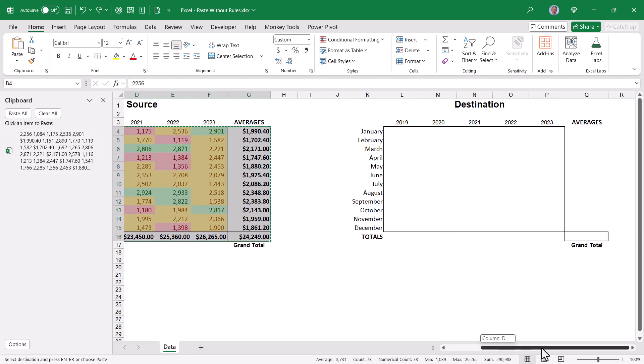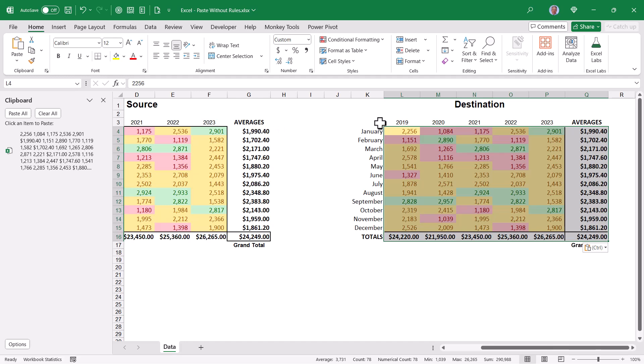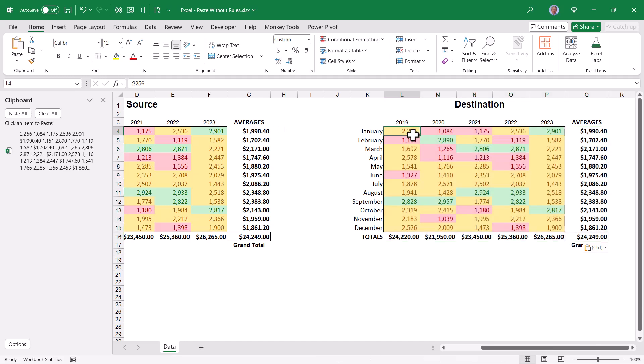Let's scroll over to our destination. We'll drop our cursor in our paste location and the only thing we have to do is click this thumbnail version of the copied data. So that brings over everything as we saw when we performed a normal copy paste.